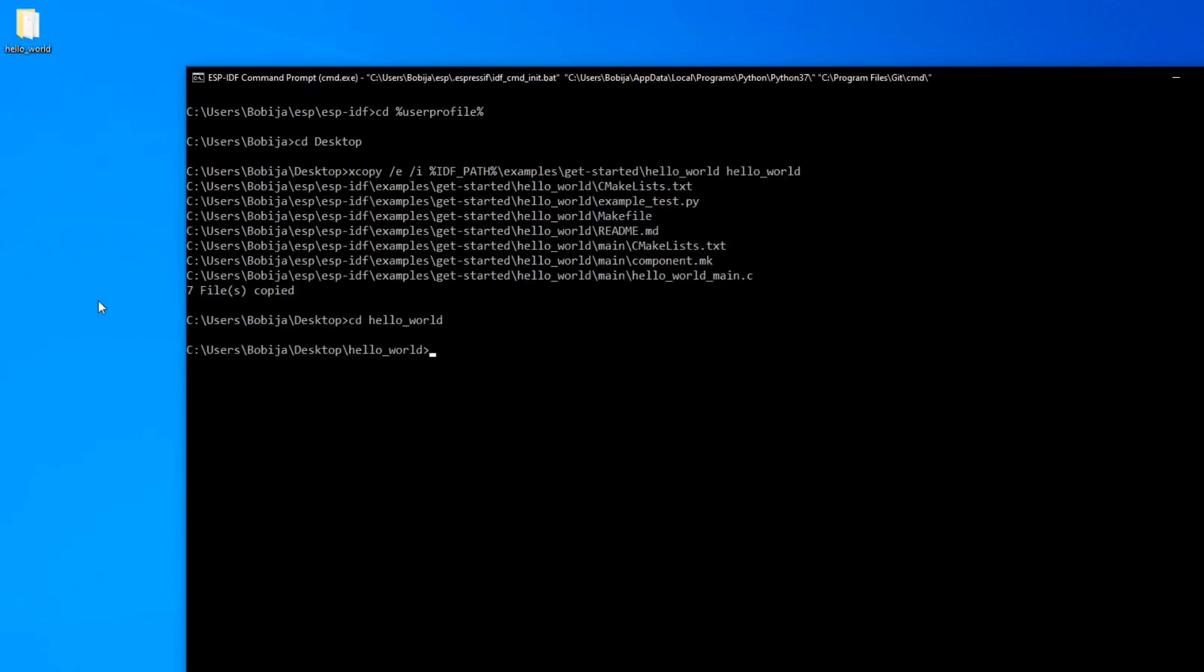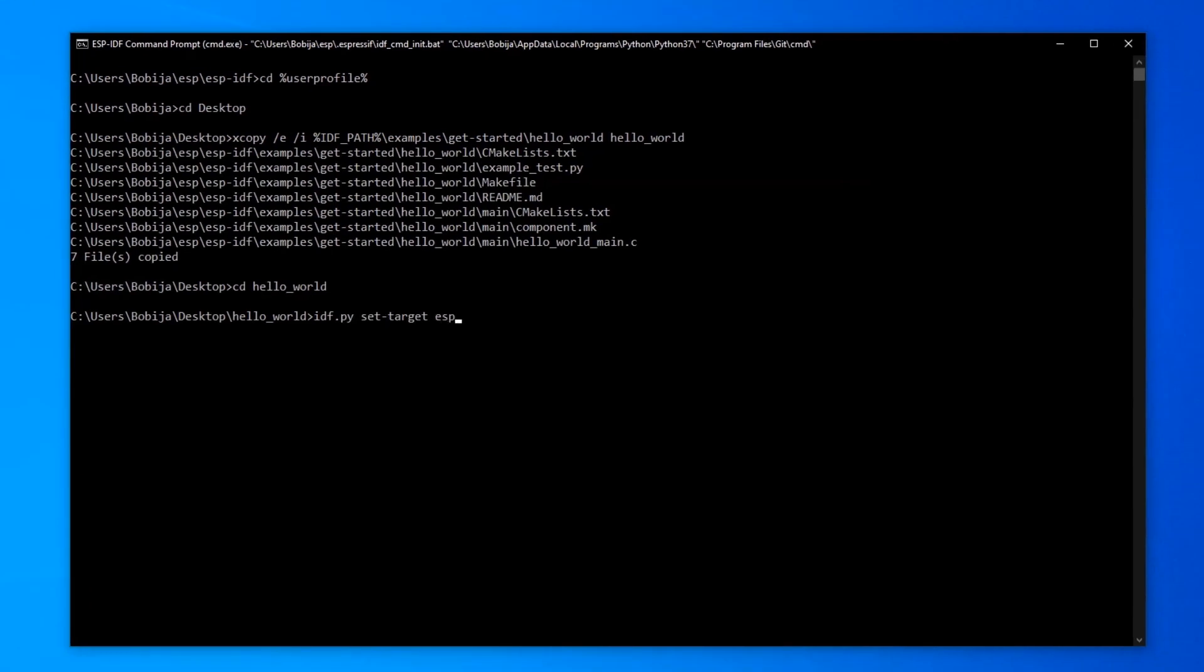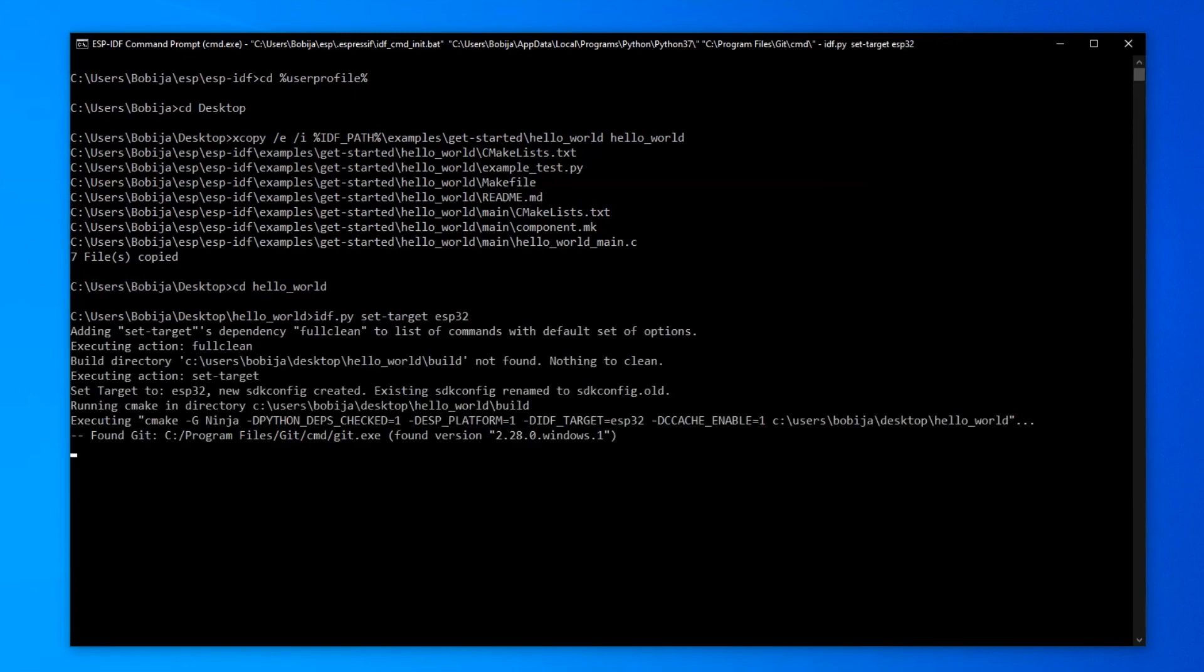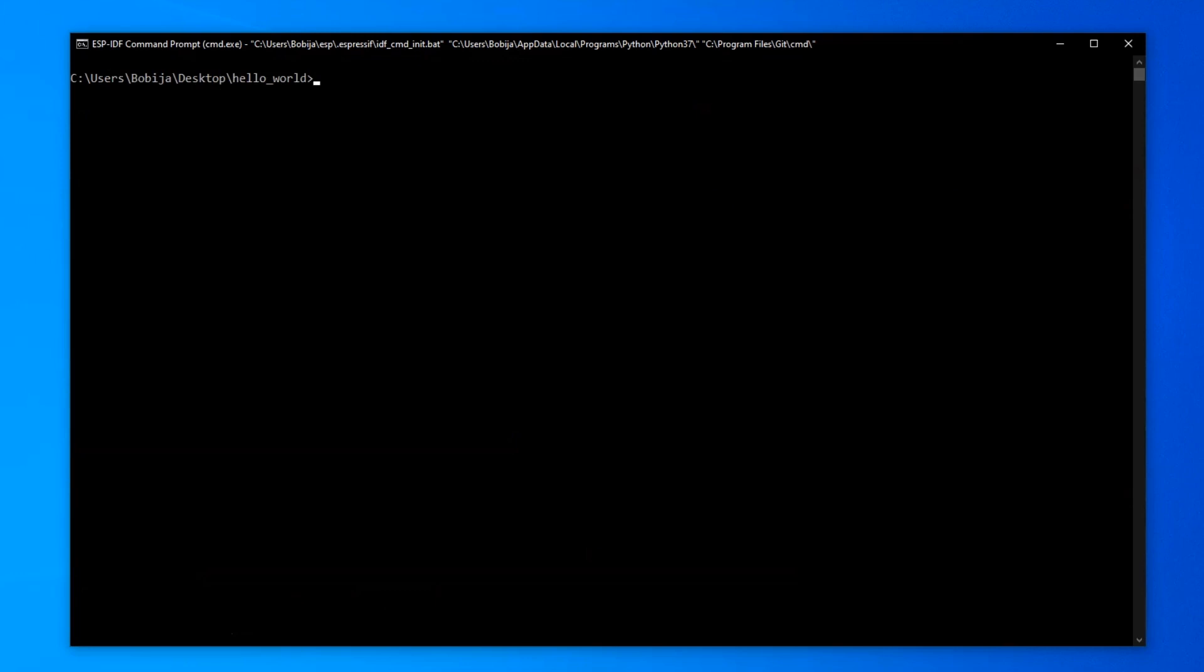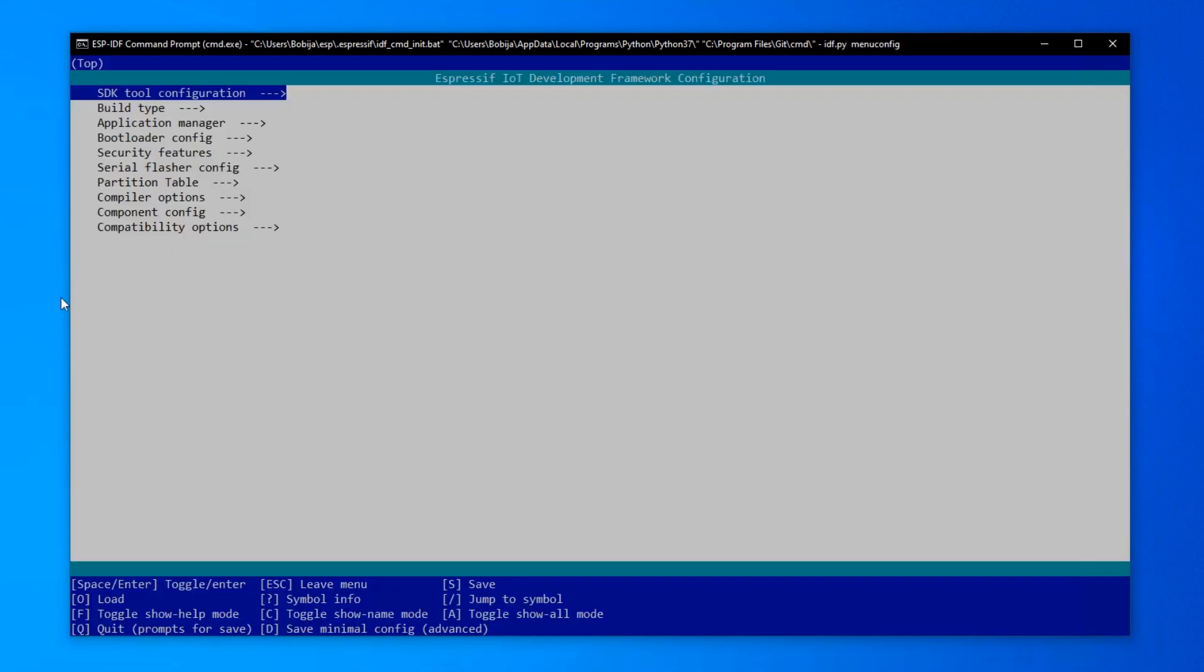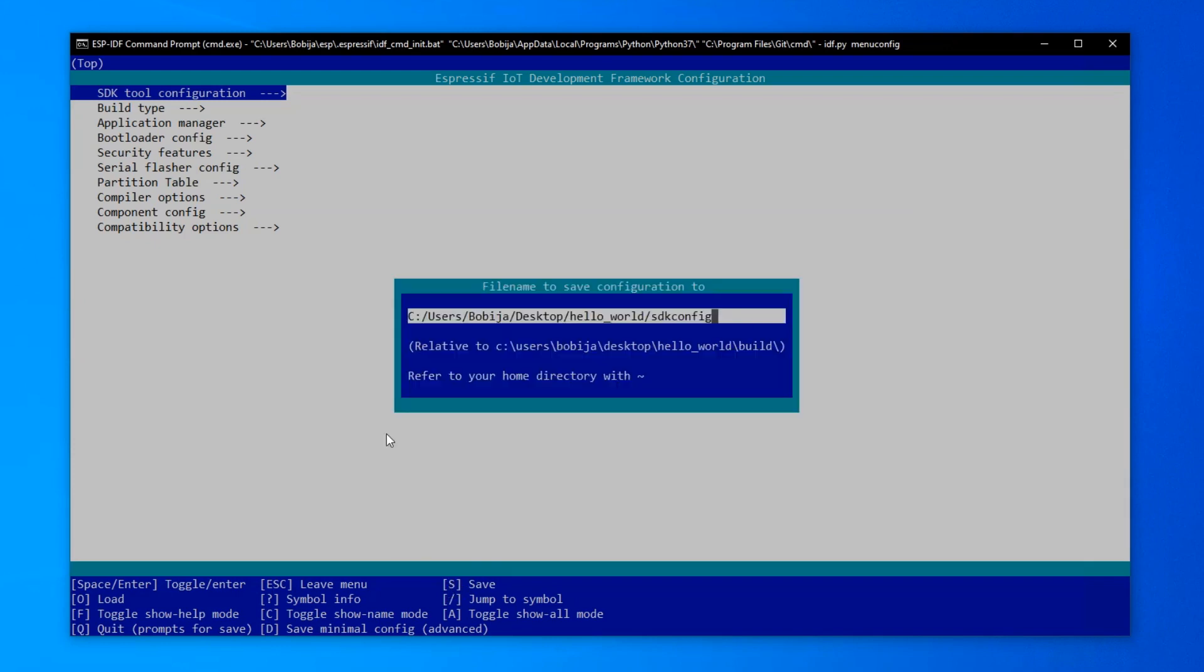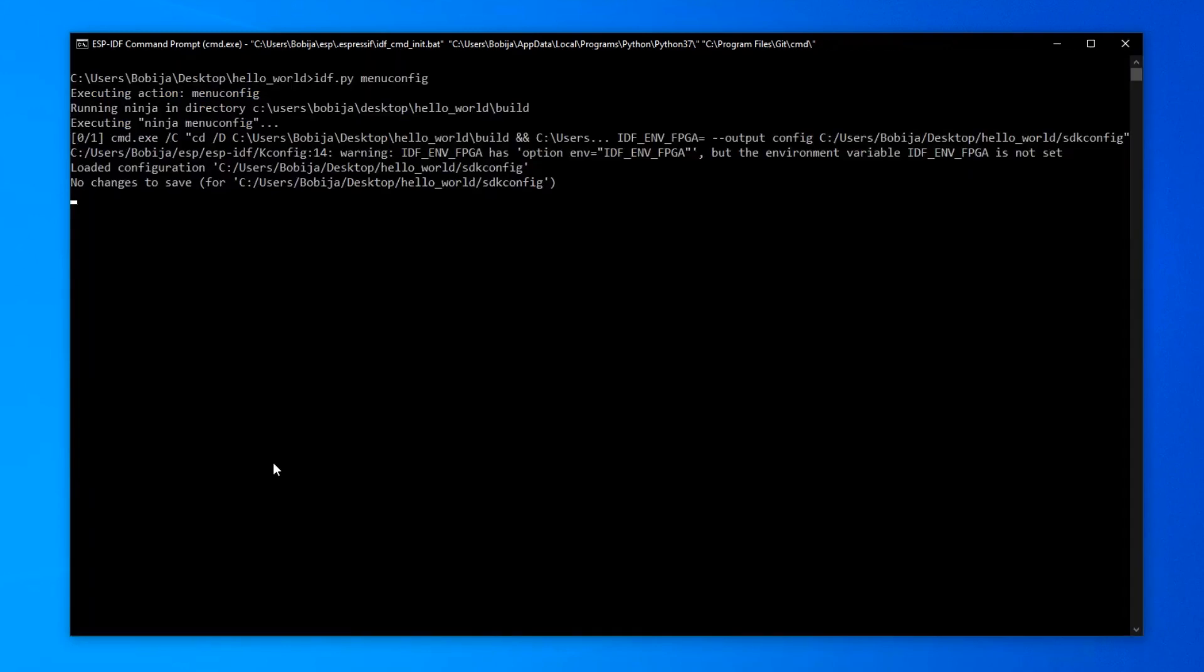CD inside of Hello World folder. With idf.py set target command, I will inform the compiler that the code inside of this project is intended for ESP32 chip. Okay, now run configuration and once when the configuration is open, you can leave all as default. Press S for save and escape for exit from configuration.